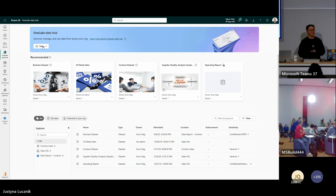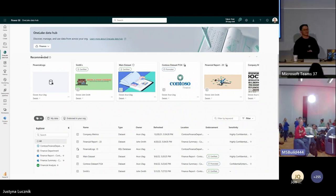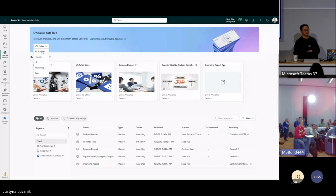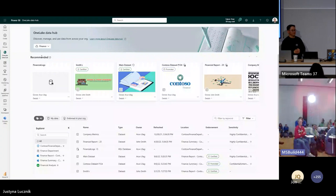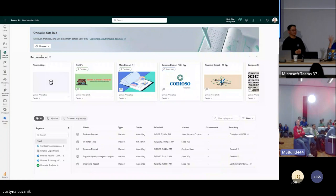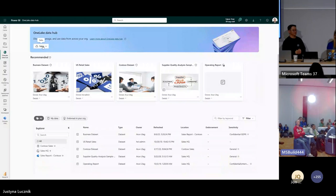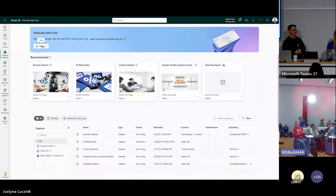A question on cross-company data sharing: will it be available in Fabric? Yes, it is being worked on. Currently you can share data from the underlying ADLS Gen2, but native cross-tenant data sharing as a concept within Fabric is in development. No date to share at this point.